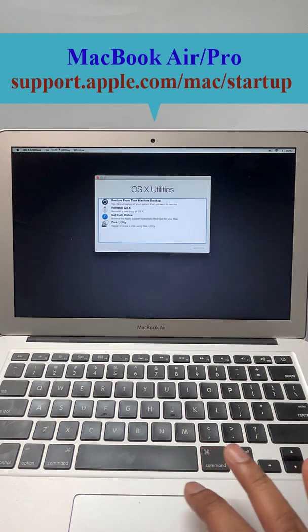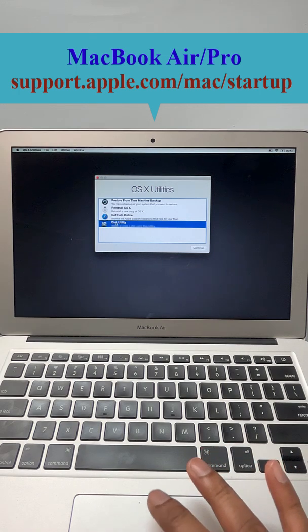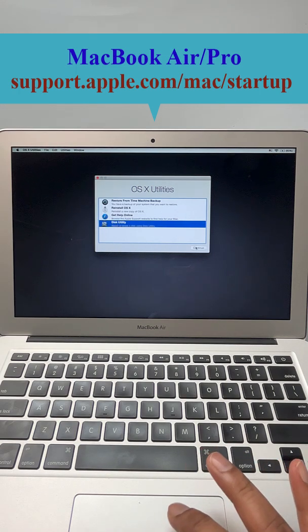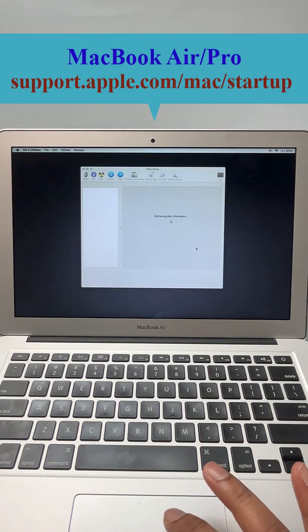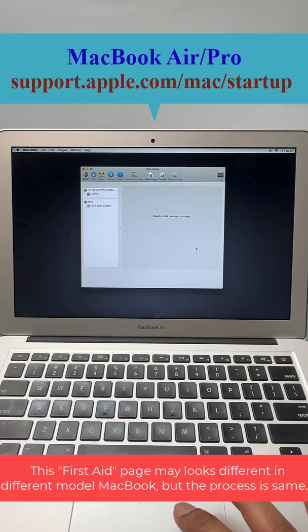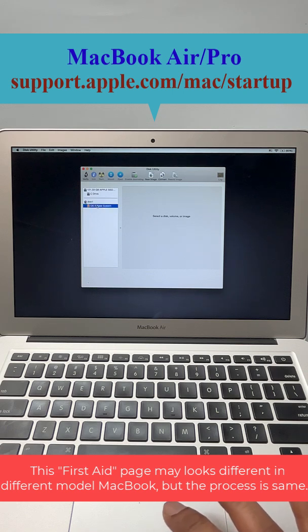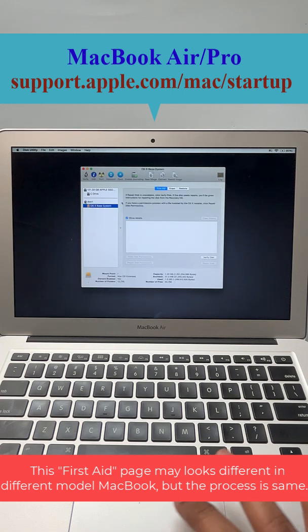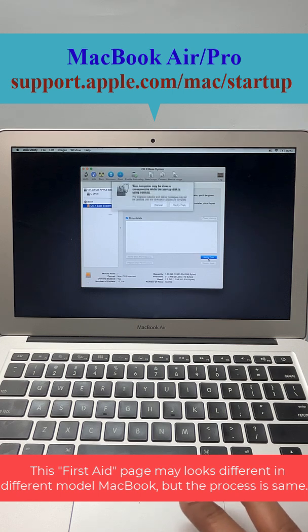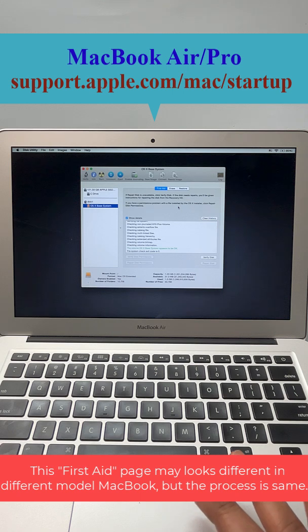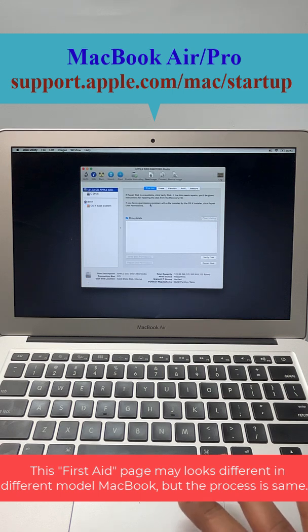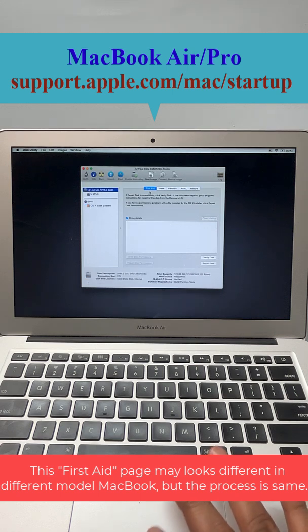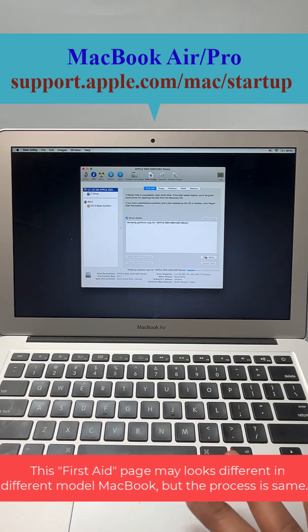Now click Disk Utility and then Continue. Now here, click this one and then First Aid, then Verify Disk. Then click this one and First Aid, click the First Aid and Verify Disk. Done.